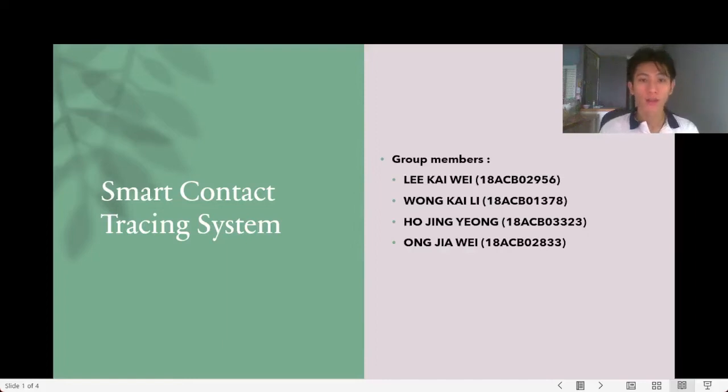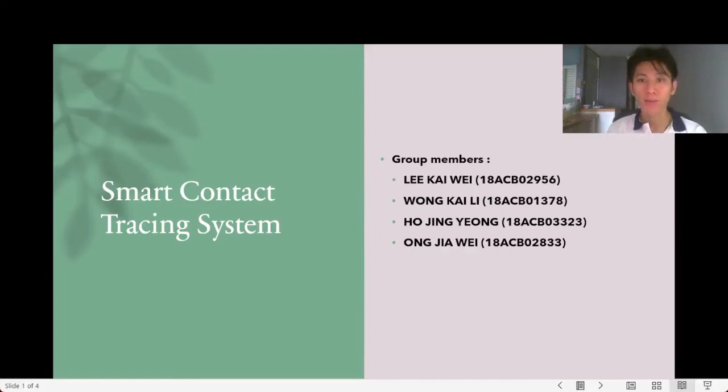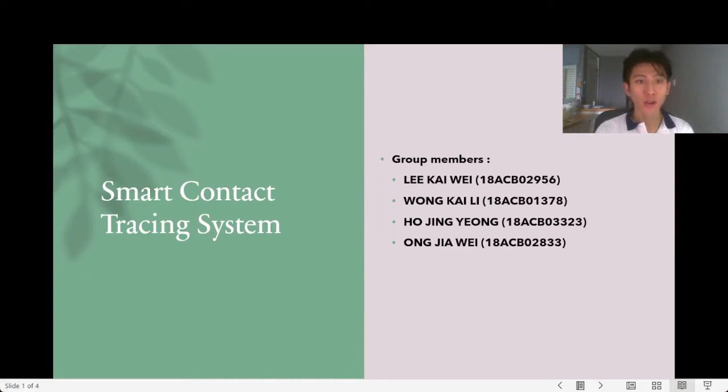Good evening sir, I'm Jiawei. Today our group title is Smart Contact Tracing System.